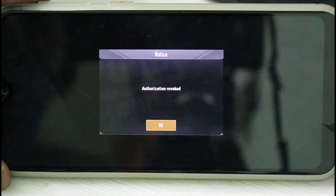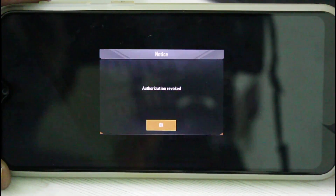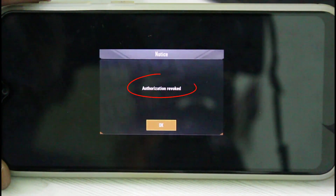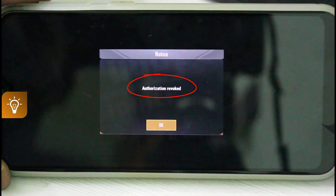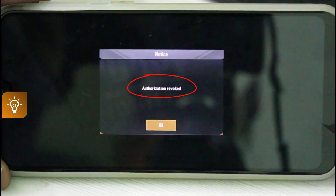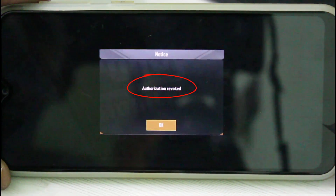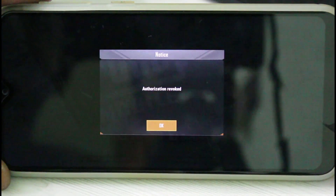Hello guys and welcome back to my YouTube channel Techons. Today I tried to login to my PUBG Mobile game using Facebook login details, but unfortunately it shows an authorization revoked error. This message also appears if you try to login using Twitter and Google Play Games. So, how to fix this issue?